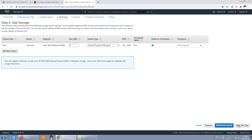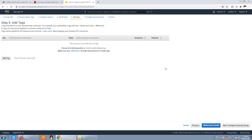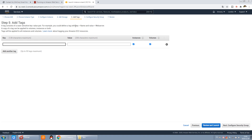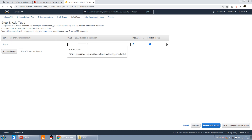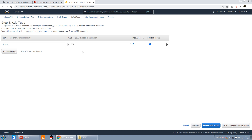We can press next. This is add tags. We can add a tag like this. The key is "Name" and the value you can set, for example "My EC2." Just set whatever name you like — it will make it easy to find in the UI. Okay, press next.